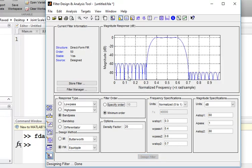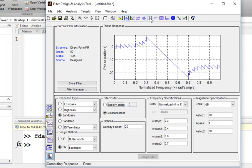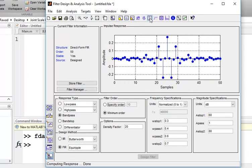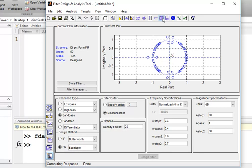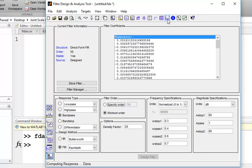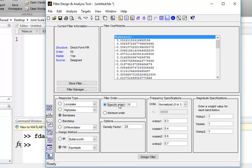You will see the filter response — this is the magnitude response. You can also check the phase response, the impulse response, pole zeros, and filter coefficients.